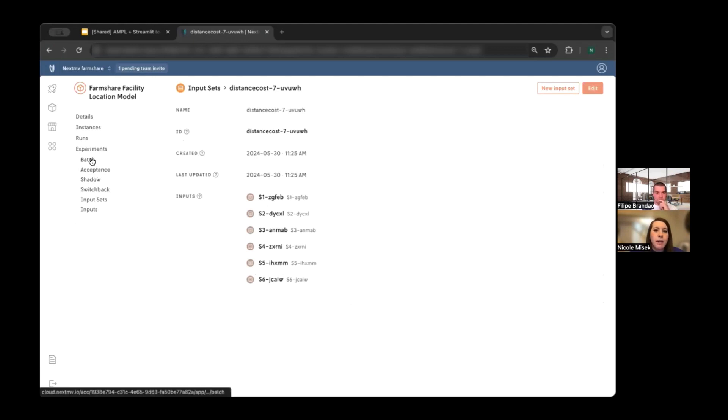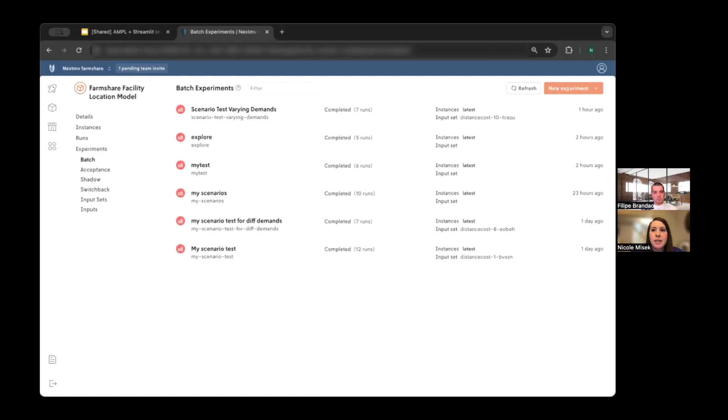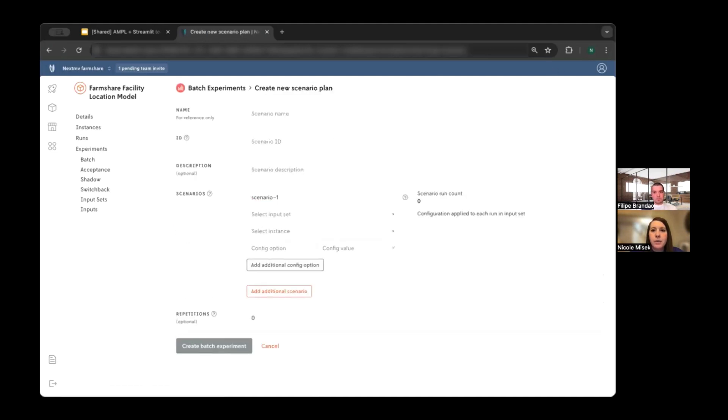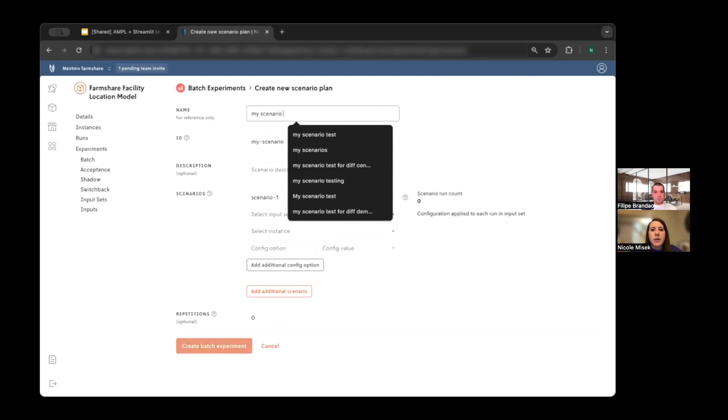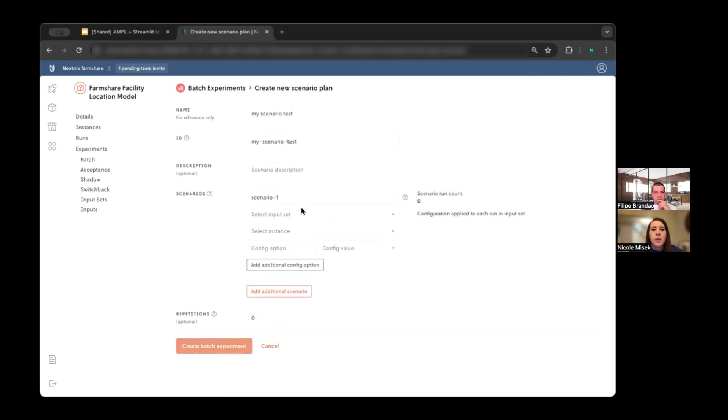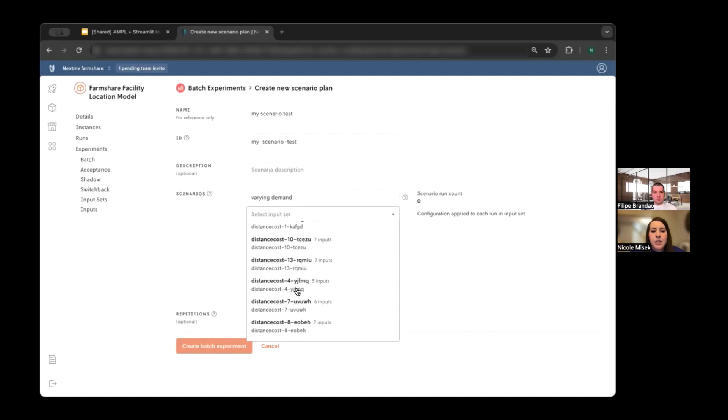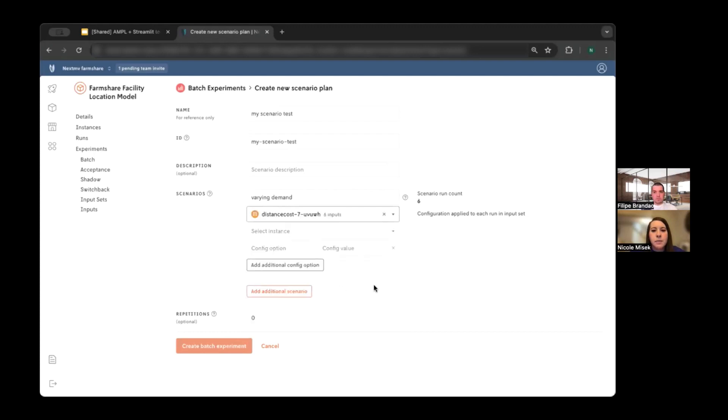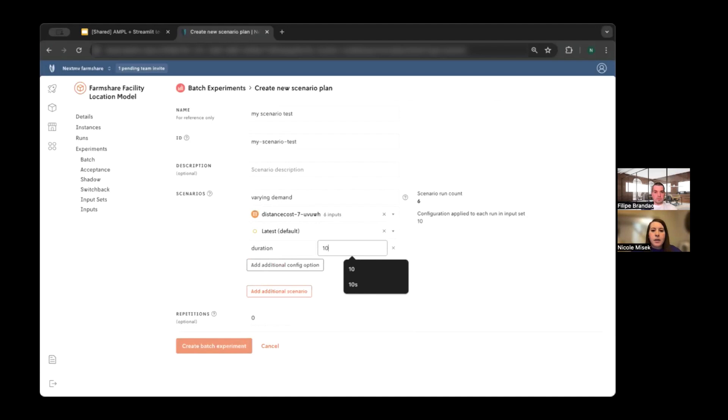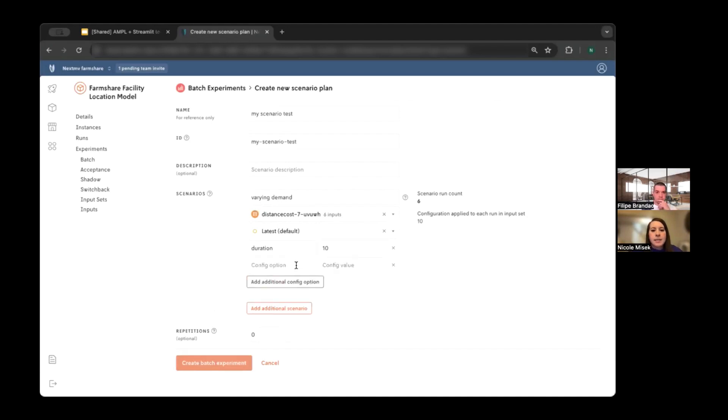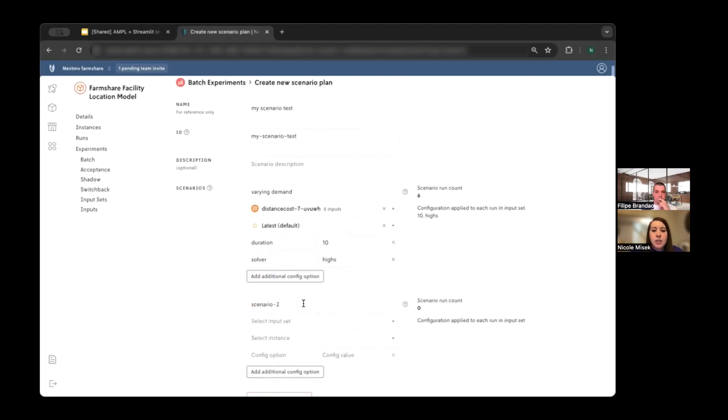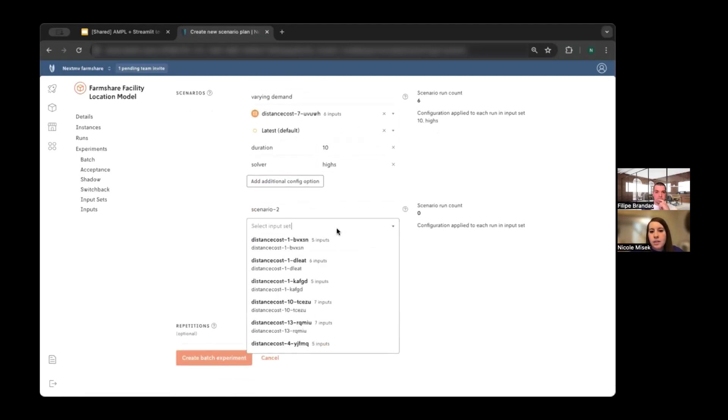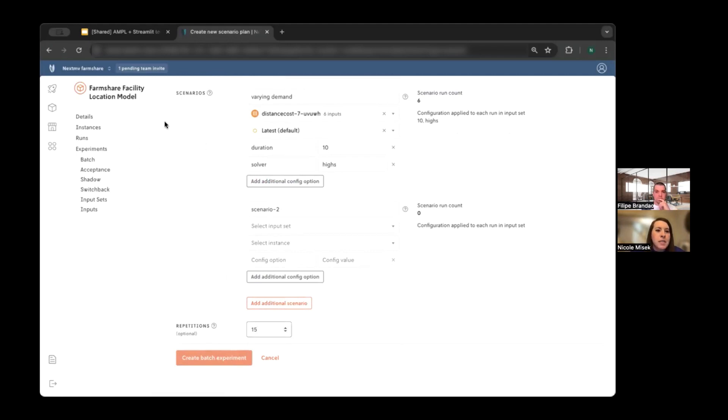So now what we'd like to do is show you how you can do scenario testing the way Philippe showed on the NextMove platform. So I'm going to click into batch experiments, and I will create a new scenario test. And we can call this my scenario test and give it a description if you'd like, and you can characterize the scenario. So I'll call this Varying Demand. And now I can select from that input set that I just created. I can select the latest version of the Marketplace app to run on, and I can do things like specify config here. Like, let's call it 10 seconds. I can specify the solver to be HiGHS.